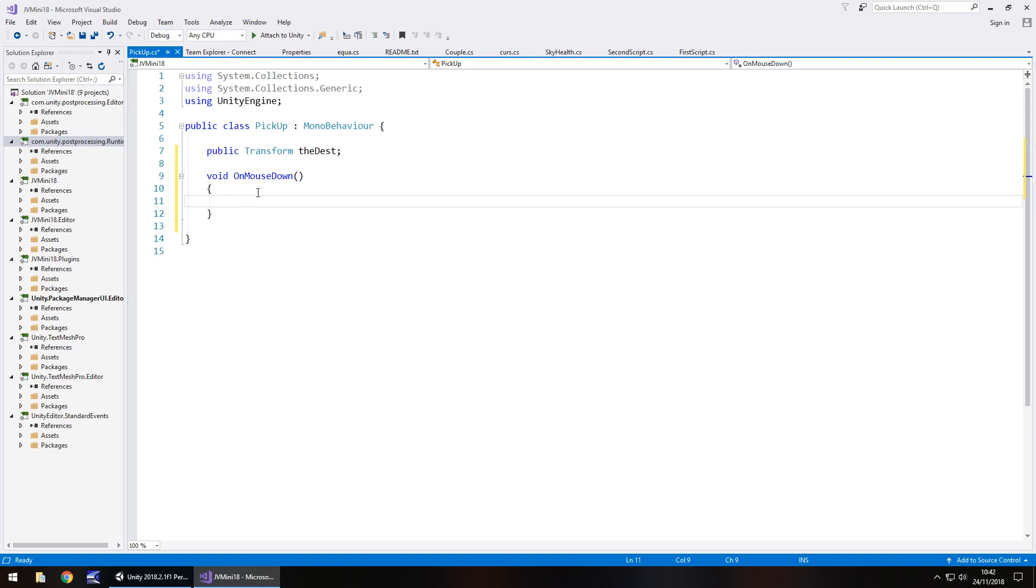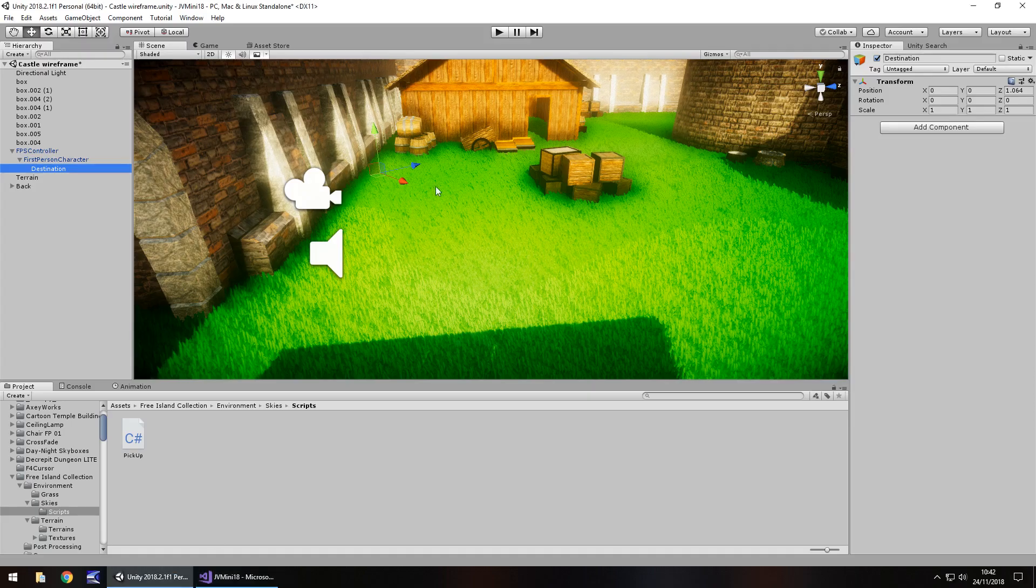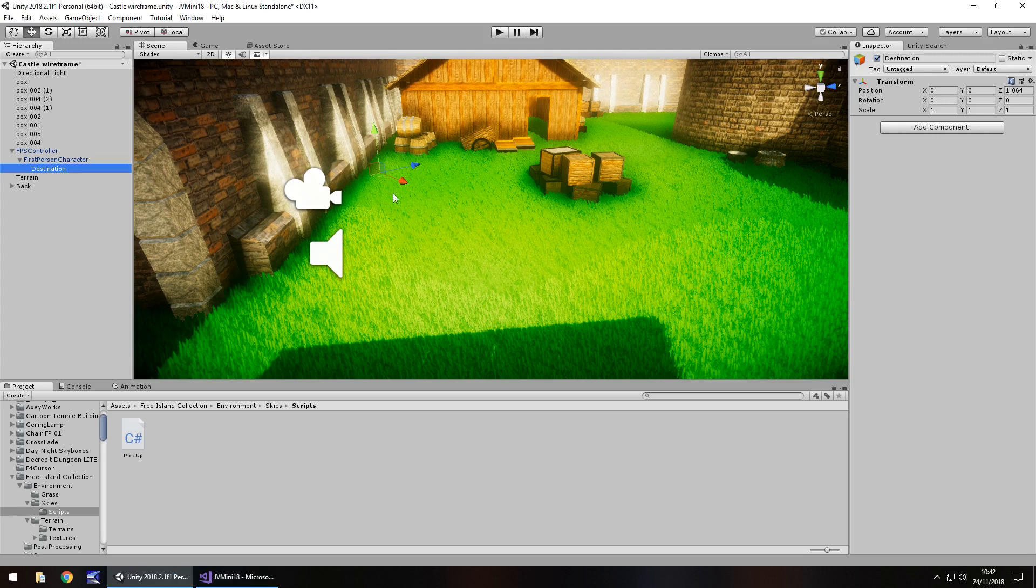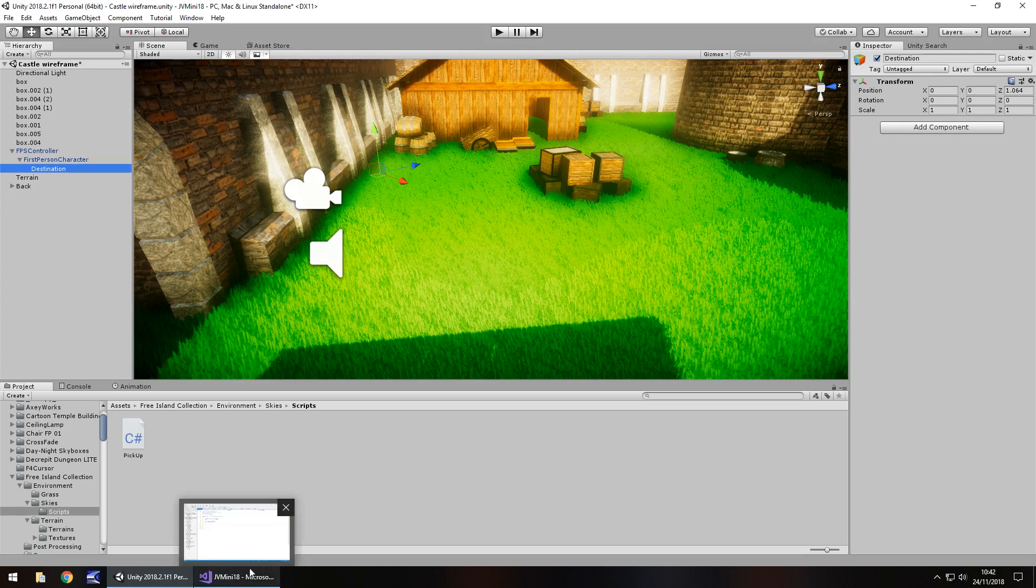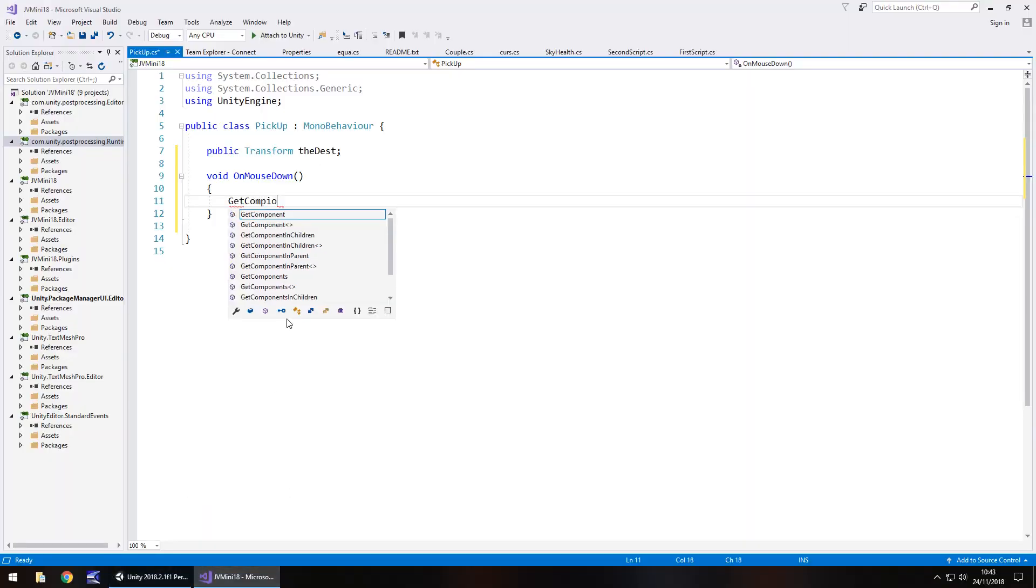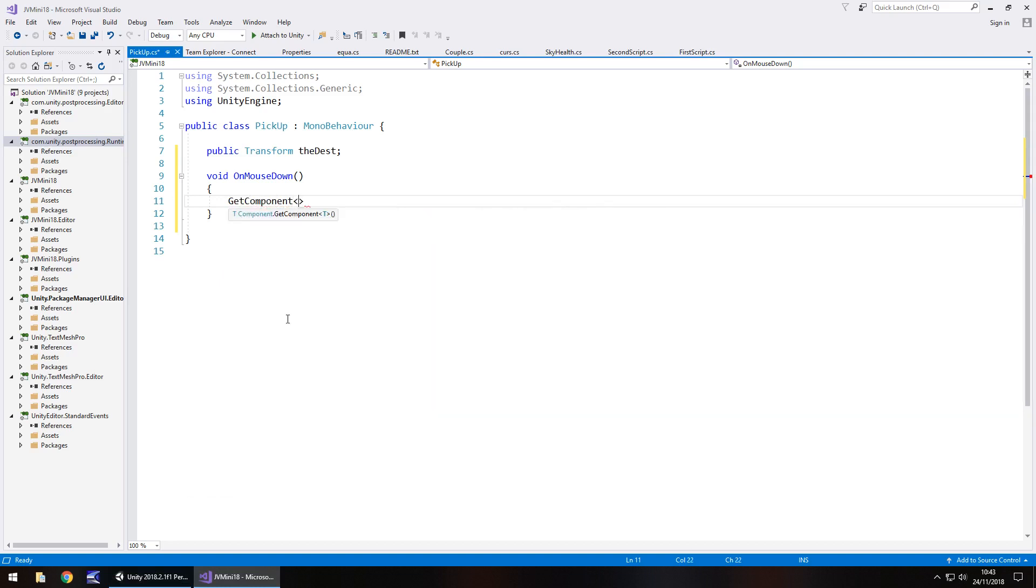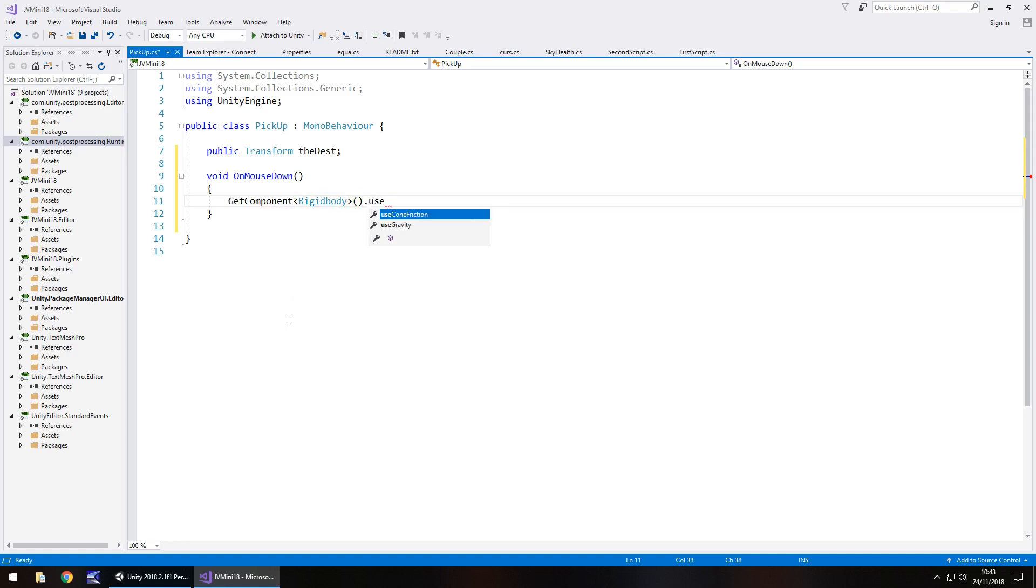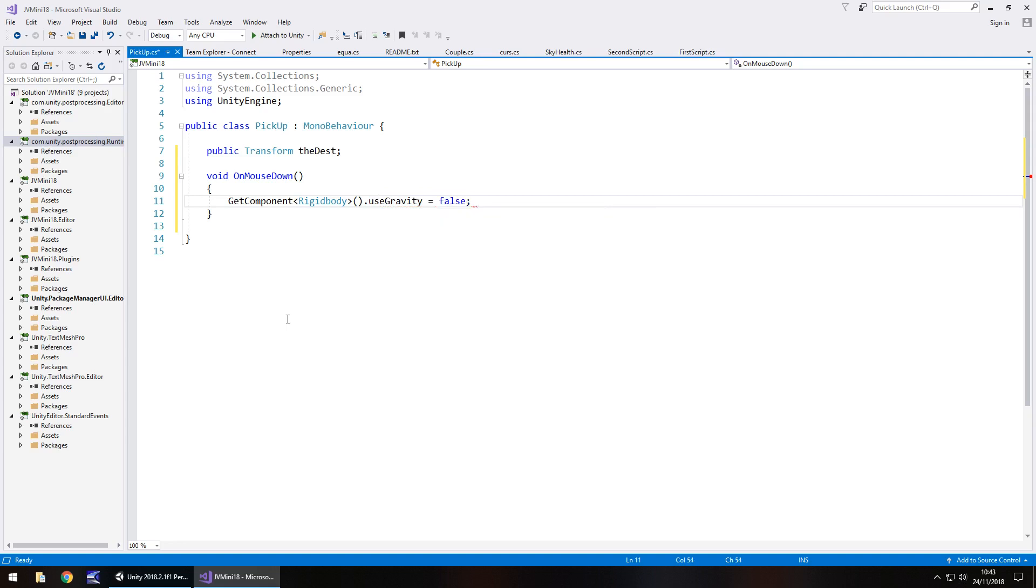The first thing we need to do is actually turn off the gravity that is within our rigid body. The reason we do that is because if we bring this box to here it will still have gravity applied and it will just fall again. That doesn't happen if we have hold of things so we need to turn off the gravity.